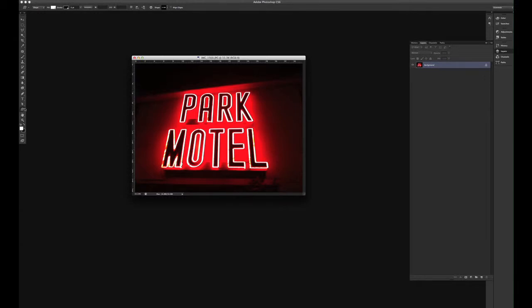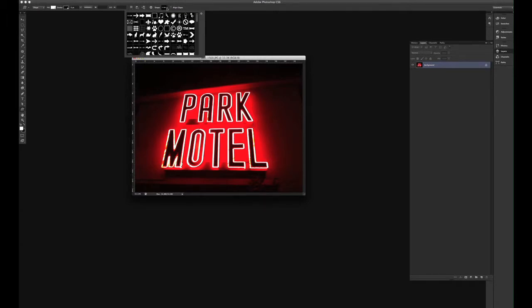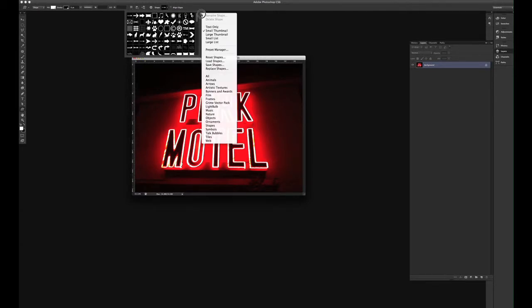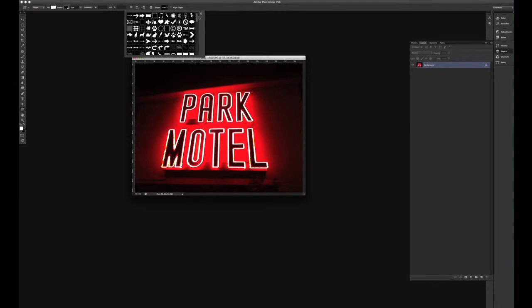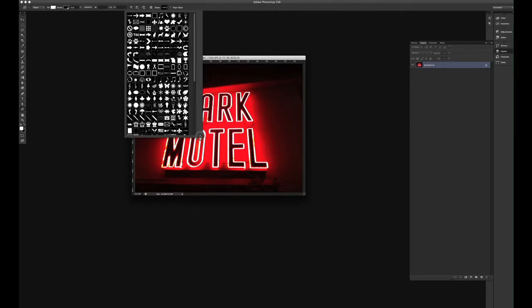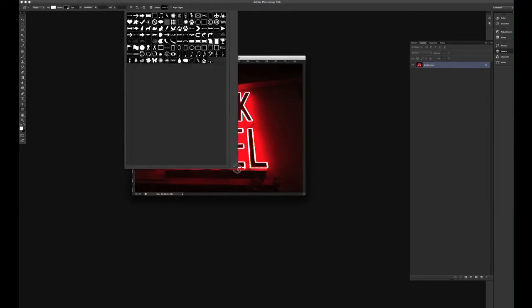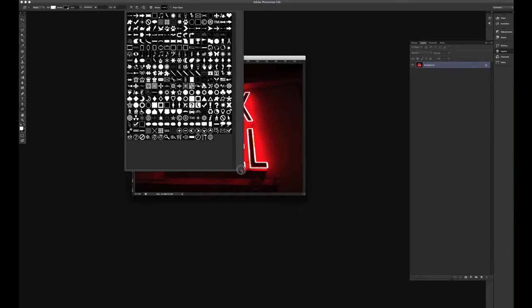I'm going to go down here to my custom shapes, and I can click that, and at the top here I have my shapes. Now if I pull out this flyout menu, you actually have a lot of shapes. You can put all right here, and then append it, and all these shapes come in. So I have plenty of shapes to choose from.